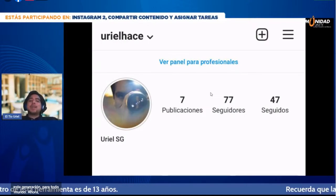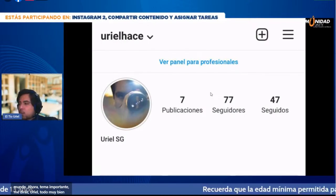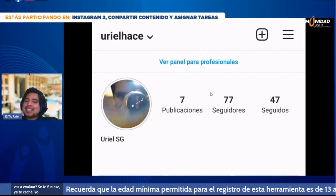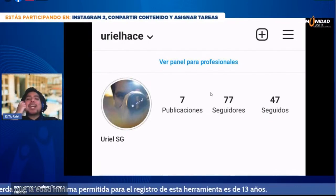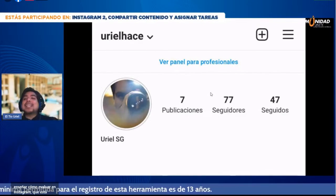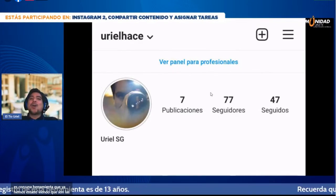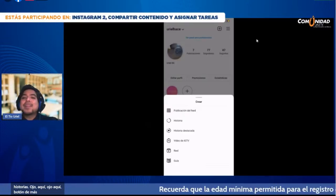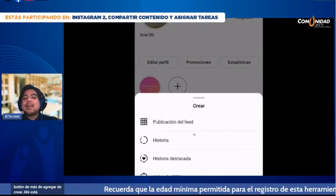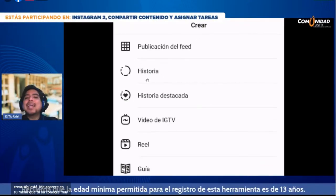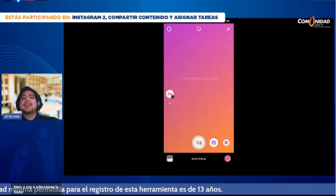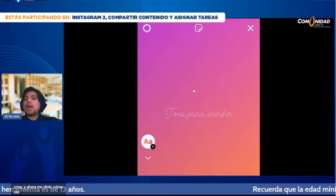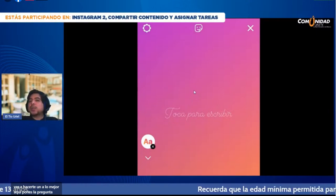Tema importante: ¿cómo voy a evaluar? Voy a enseñarte cómo evaluar en Instagram con una herramienta que ya hemos estado viendo: las historias. Botón de más, de crear. Ahí está el submenú que ya conoces muy bien. Voy a seleccionar la historia, pulsar en crear. A lo mejor aquí pones la pregunta y que ellos te respondan. Podría ser.